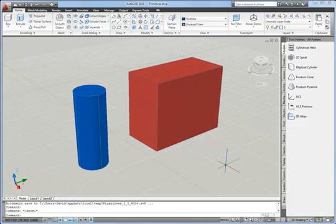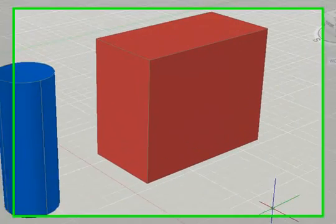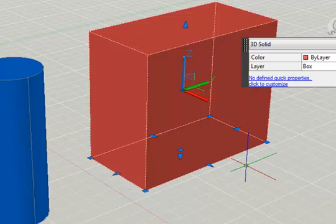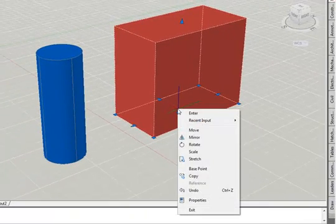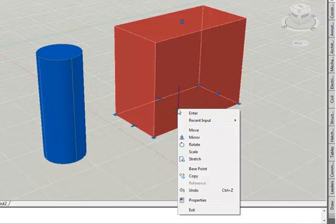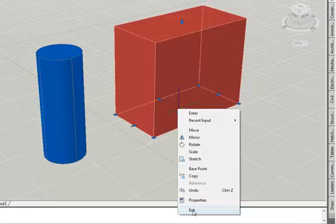It's worth pointing out that grip editing in 3D offers us the same options as grip editing in 2D. So if I select that box and click on the middle grip, I still have access to the right-click menu, just as we do in 2D. This gives us access to move, mirror, rotate, stretch, scale, and the various other editing options that we would normally have when grip editing. So bear in mind that those are all there for you when you need them.